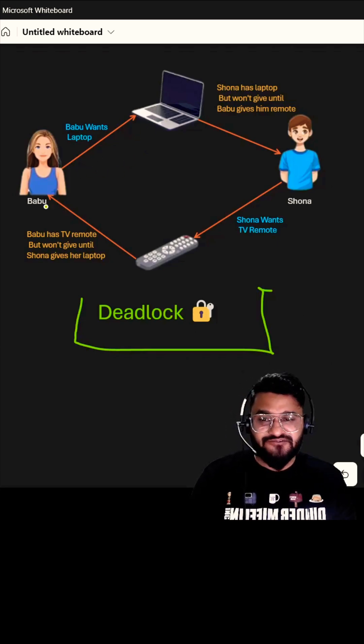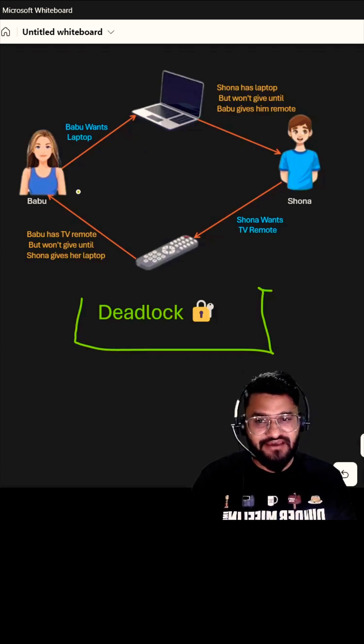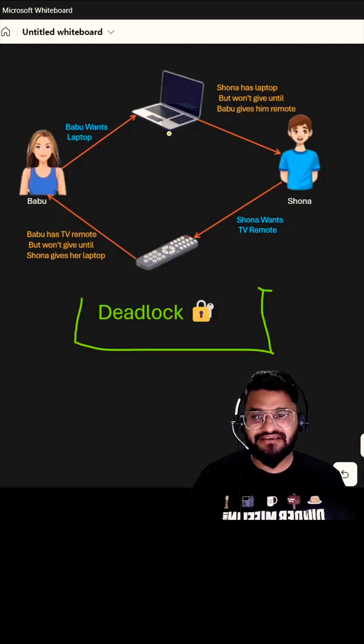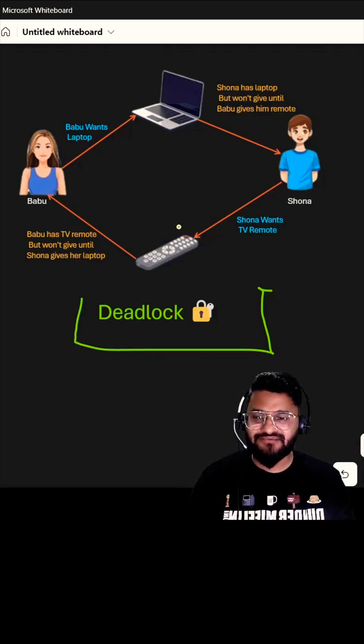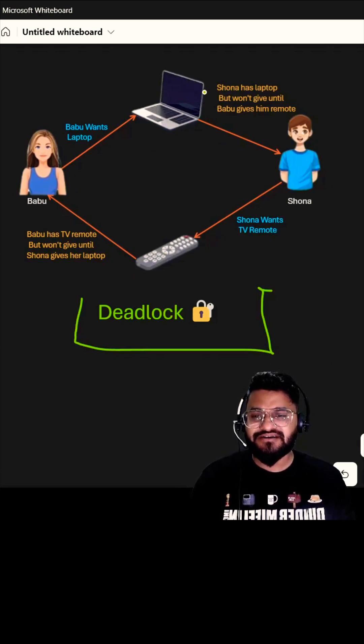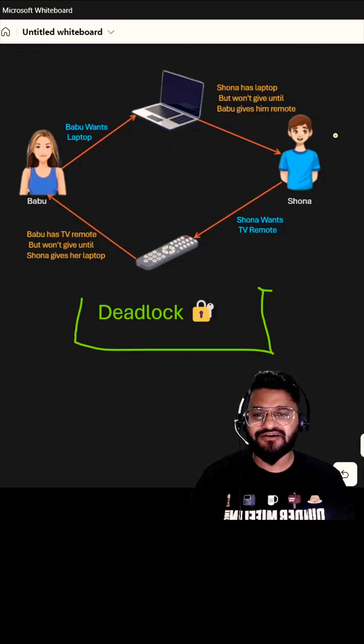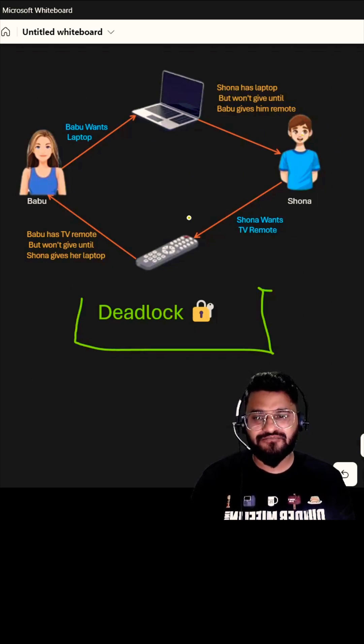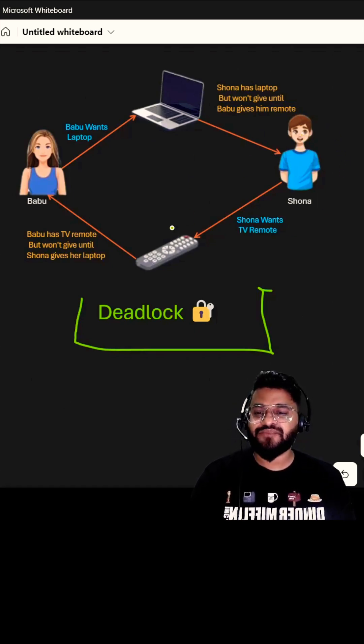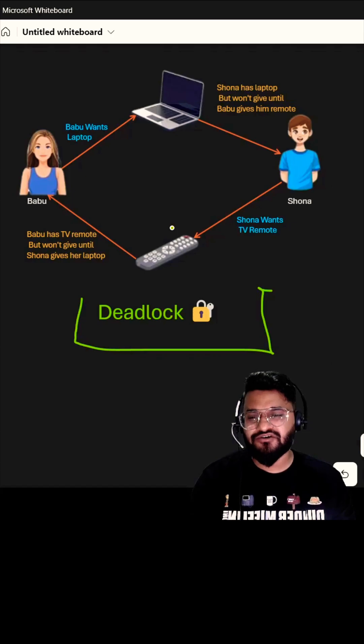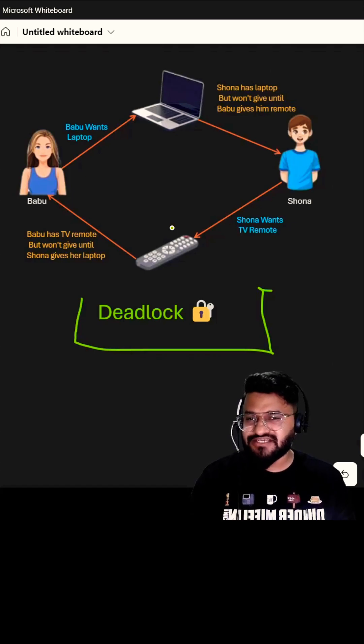Babu will not release the remote control until she gets the laptop, and Sona will not release the laptop until he gets the remote control. This is the place where the process will be stuck. This is called the deadlock.